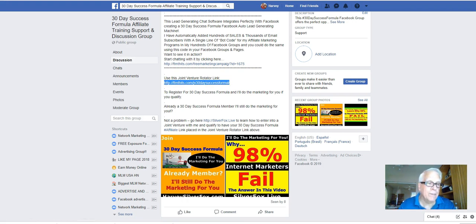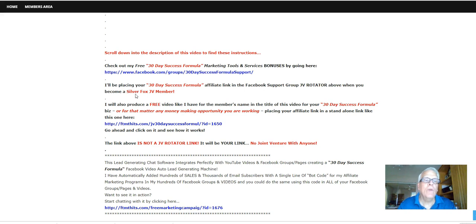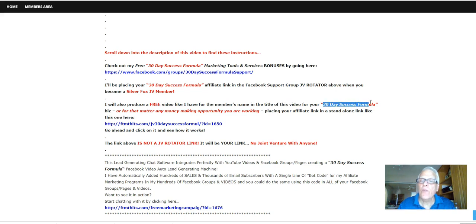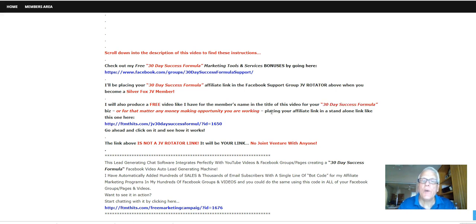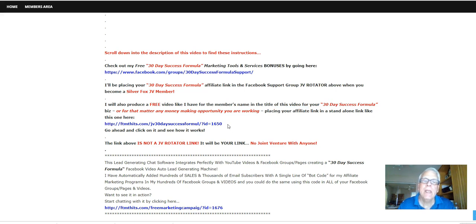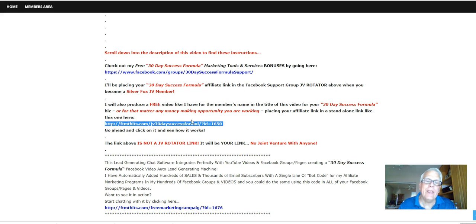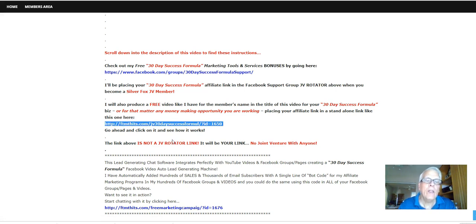Let's move on. And yes, I will also produce a free video like I have for the members name in the title of of this video for your 30 day success formula or for that matter, any money making opportunity happen to be working, placing your affiliate link in the standalone link like this one here. So taking a look at the title of this video, that member's name, their affiliate link is in this link right here. So go ahead and click on it and see how it works.